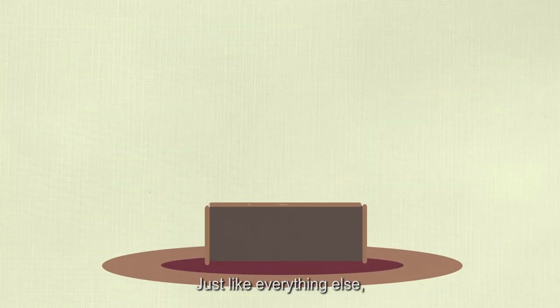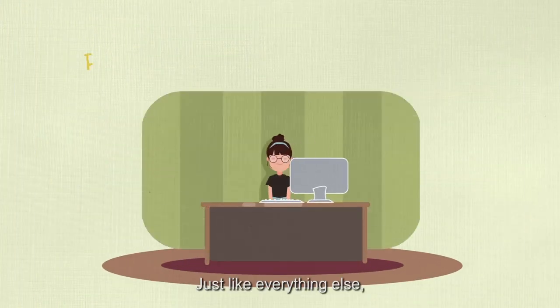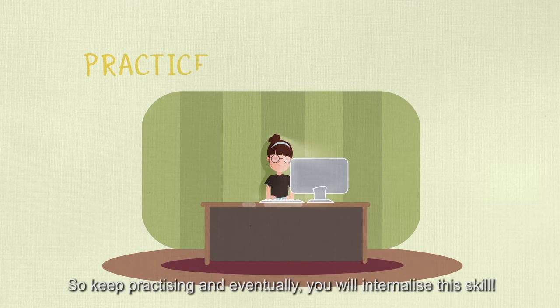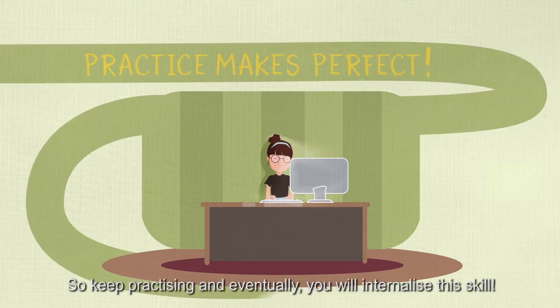Just like everything else, practice makes perfect. So keep practicing, and eventually you will internalize this skill.